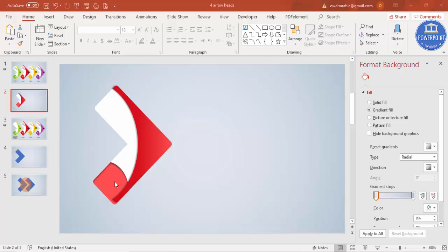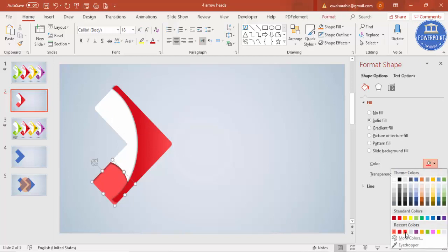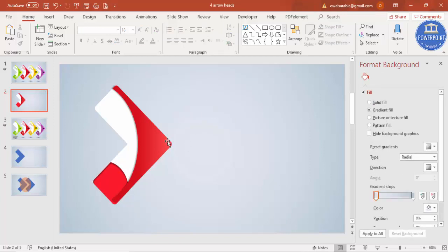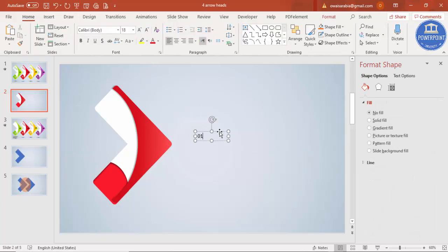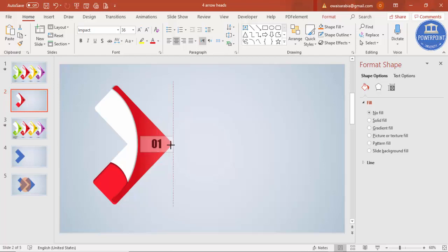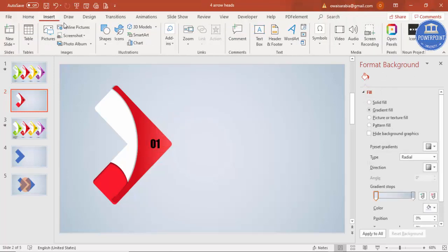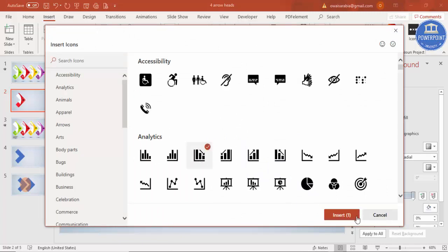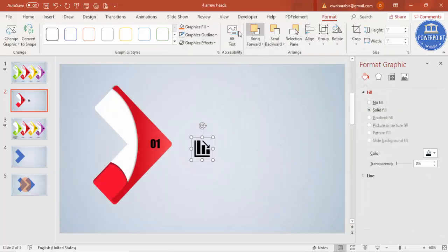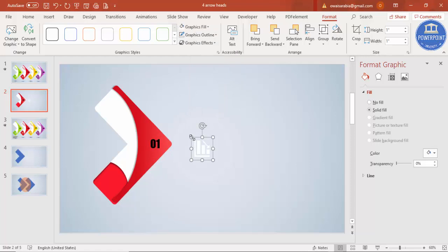Change the color from light to dark. Add text by going to text box, type 'Option 01', set the font to Impact or whichever you like, center align, and place it on top. Go to insert icons, select any icon, insert it, give it white color, reduce the size, and position it.